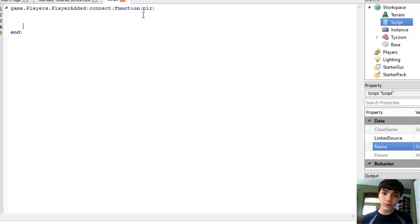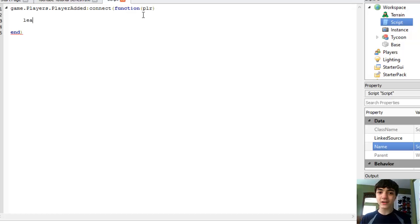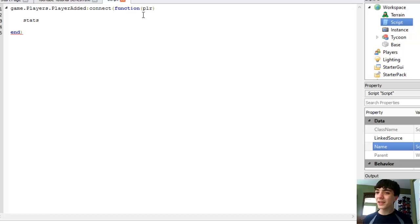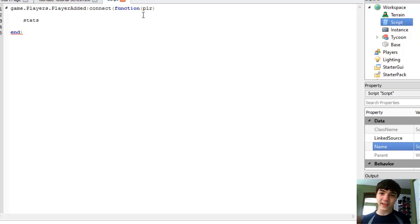Now all we've got to do in here is make leaderstats. Now I think I've done this before, but leaderboard stats have to go into an int value that's in the player, and that int value needs to be named leaderstats.